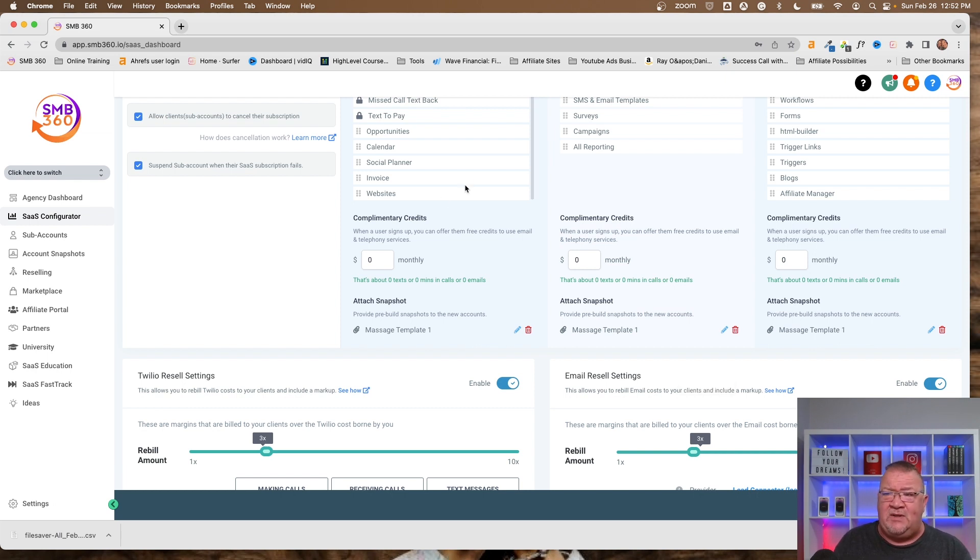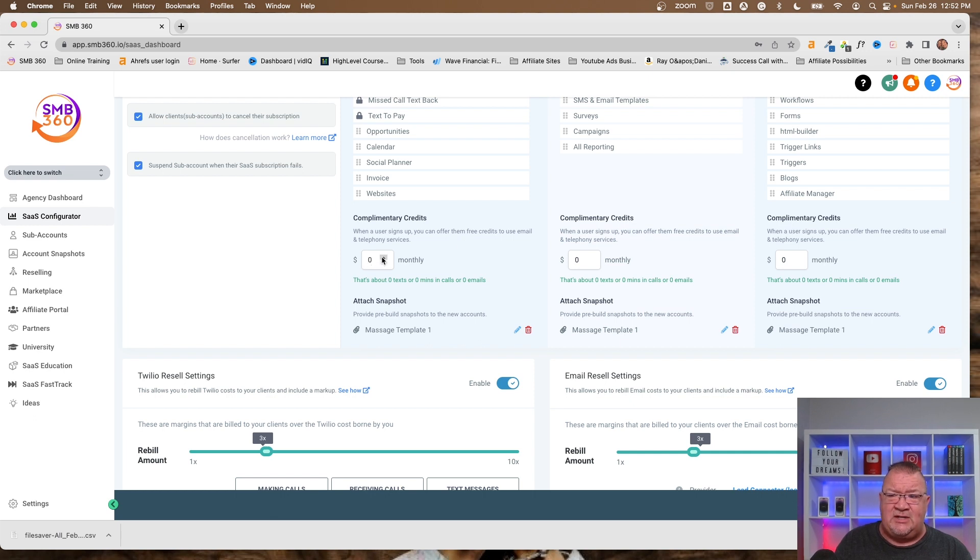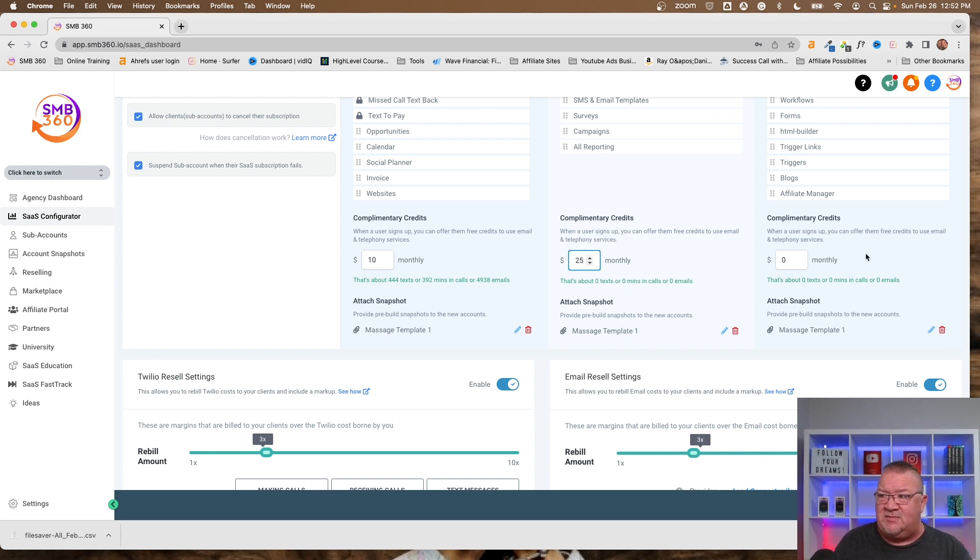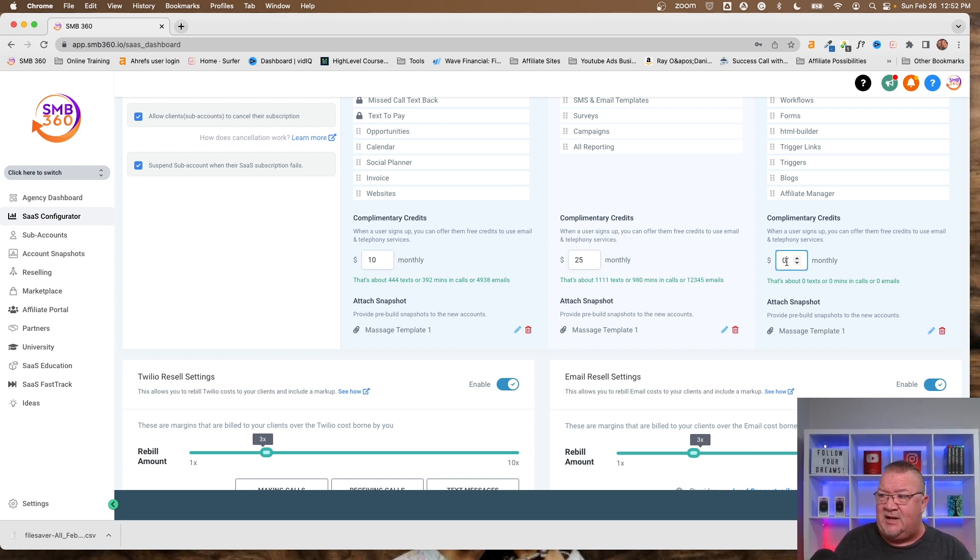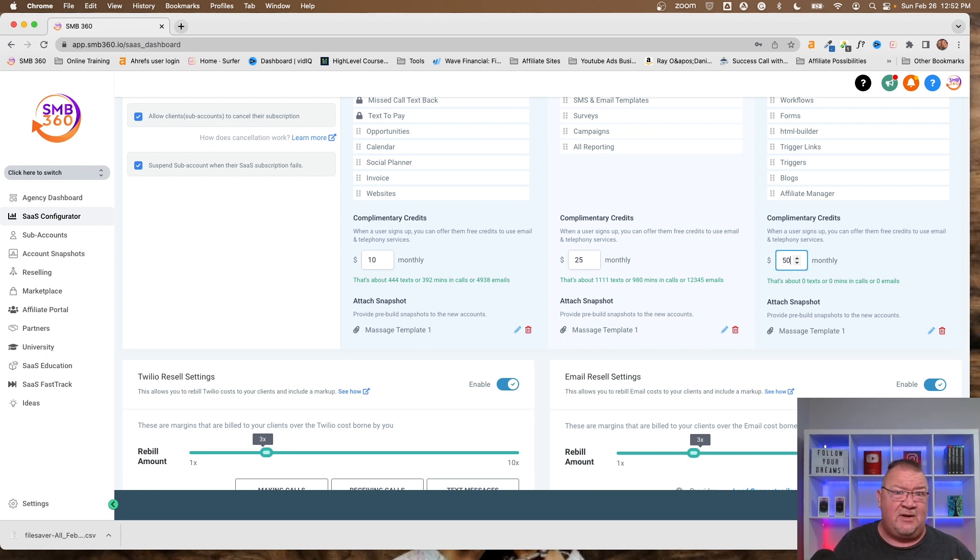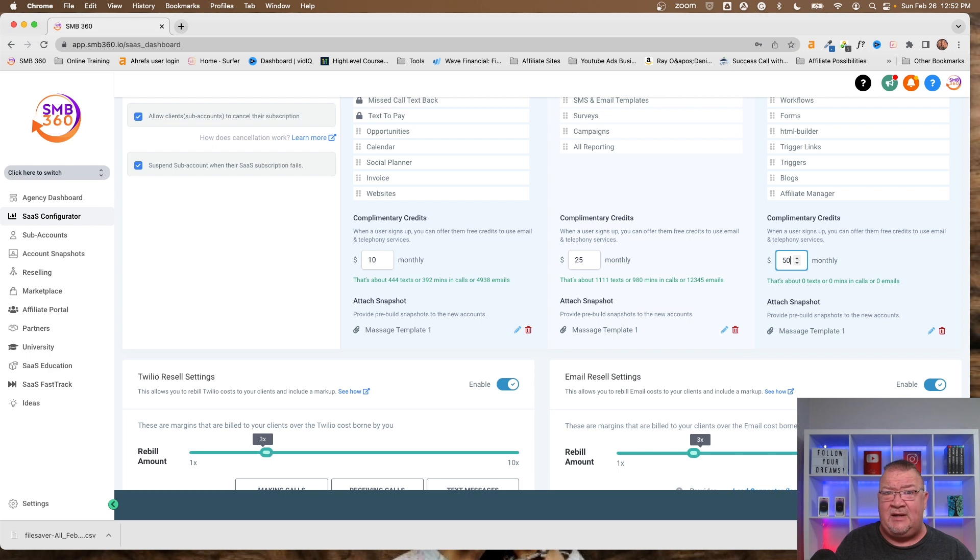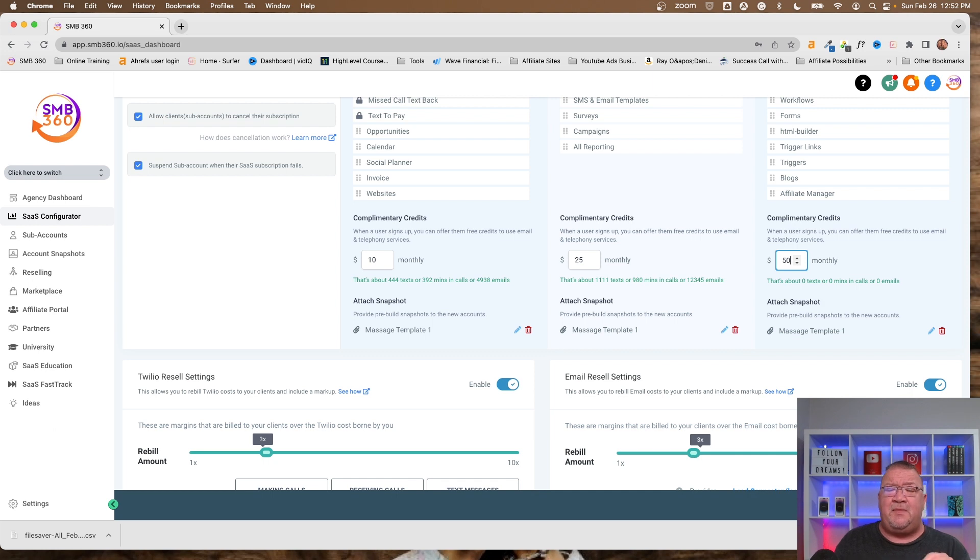You can go to, say, $25 a month on a mid plan and $50 a month on the high-end plan. For example, that could be one way that you do it. But this is completely customizable. You don't have to offer any credits. You can charge them full price and don't give them any upfront text messaging, emails, or phone calls for free. So this is completely up to you.